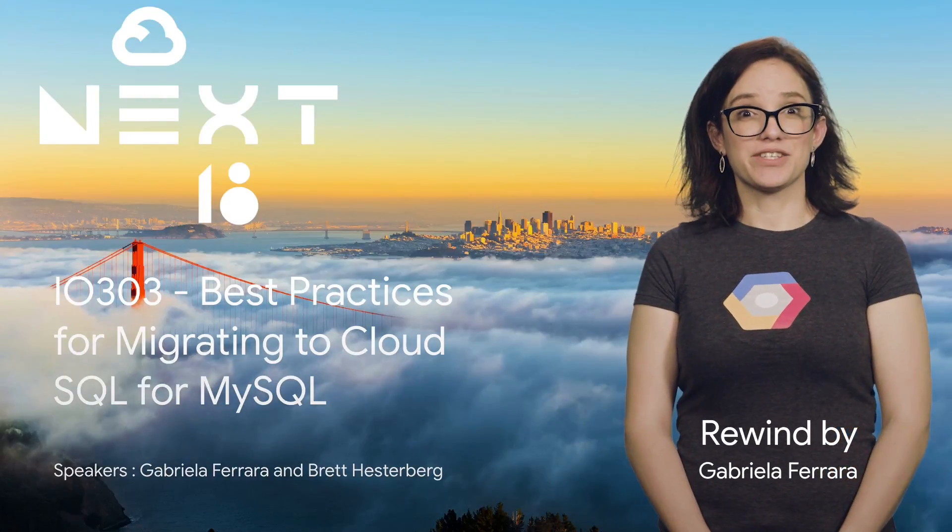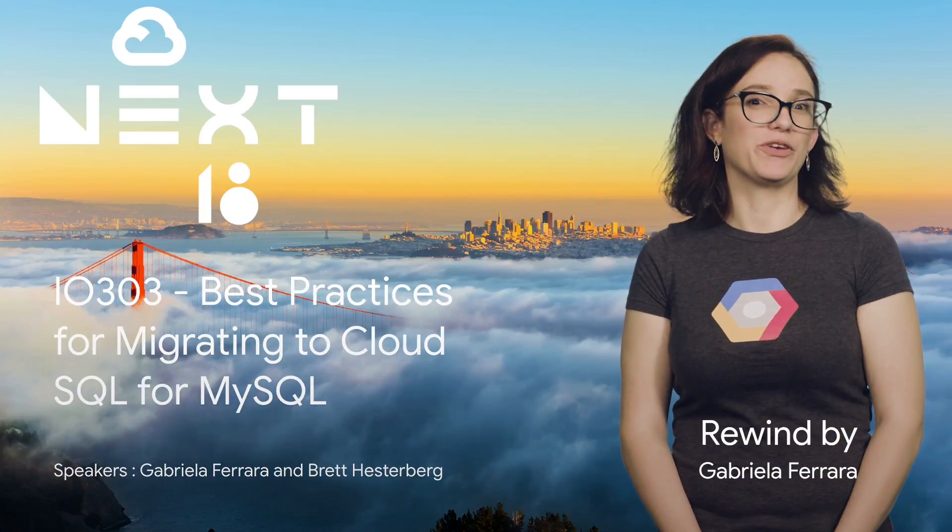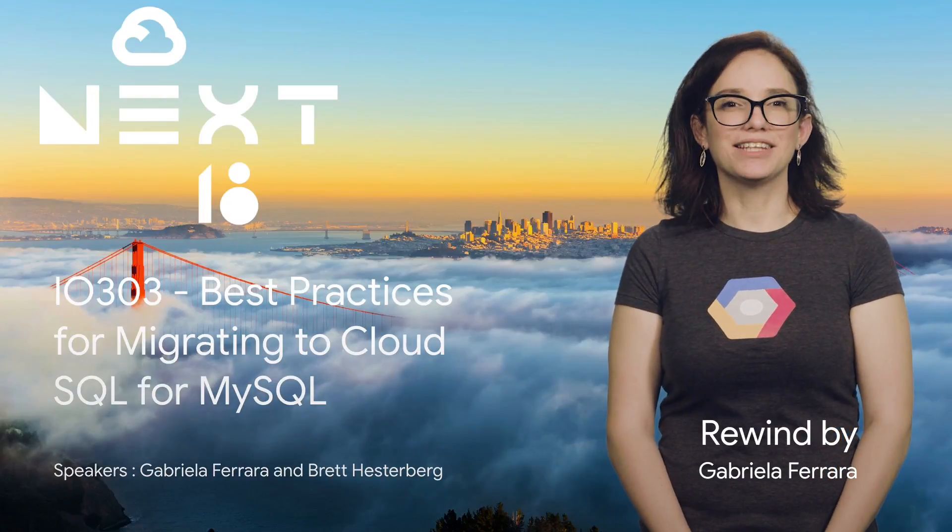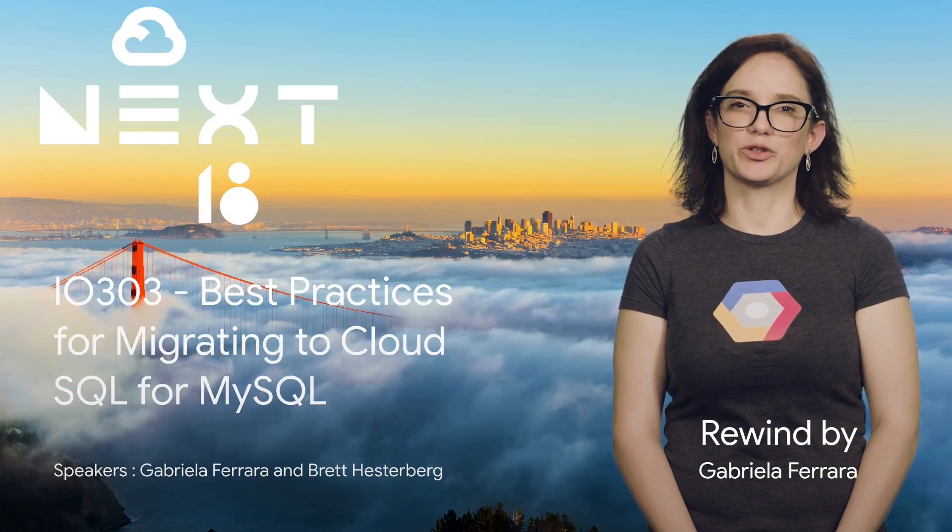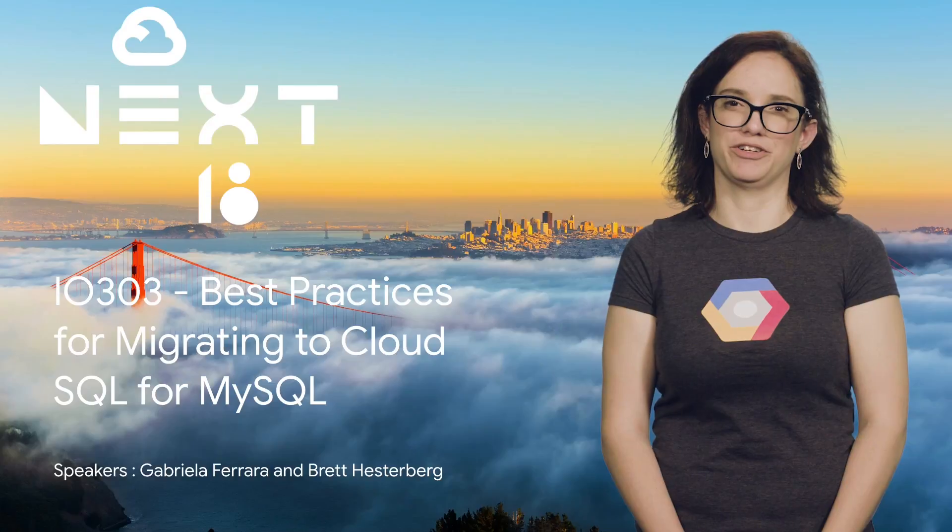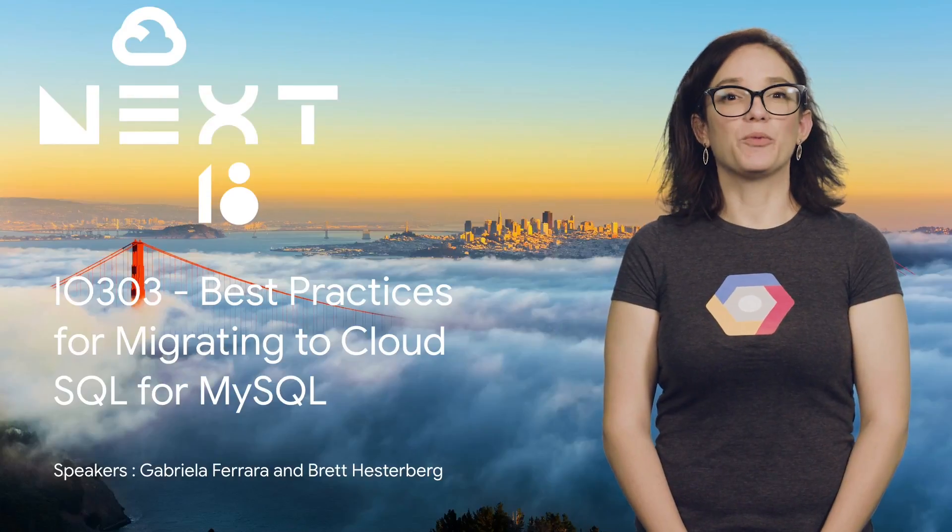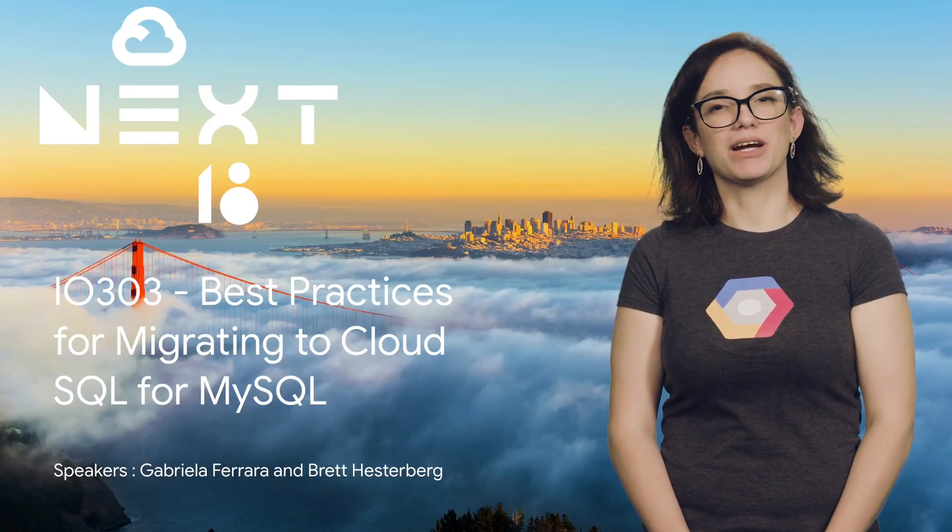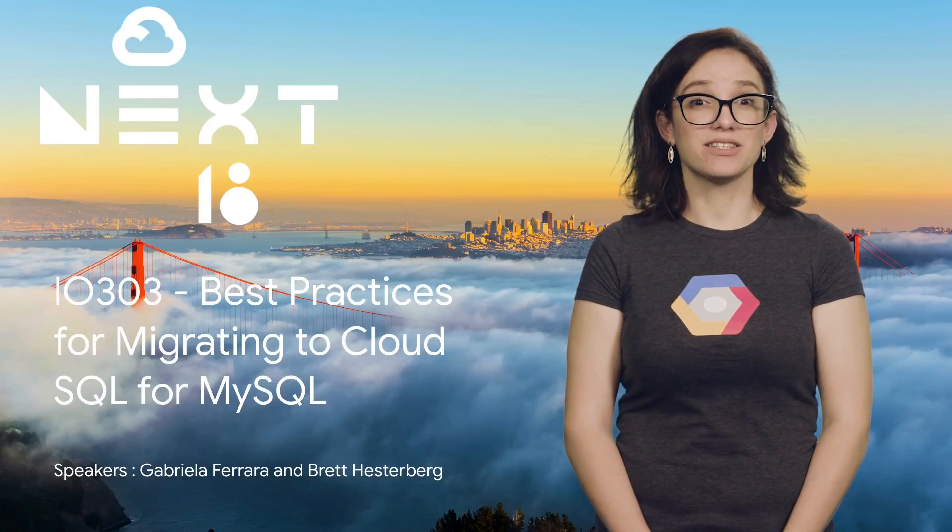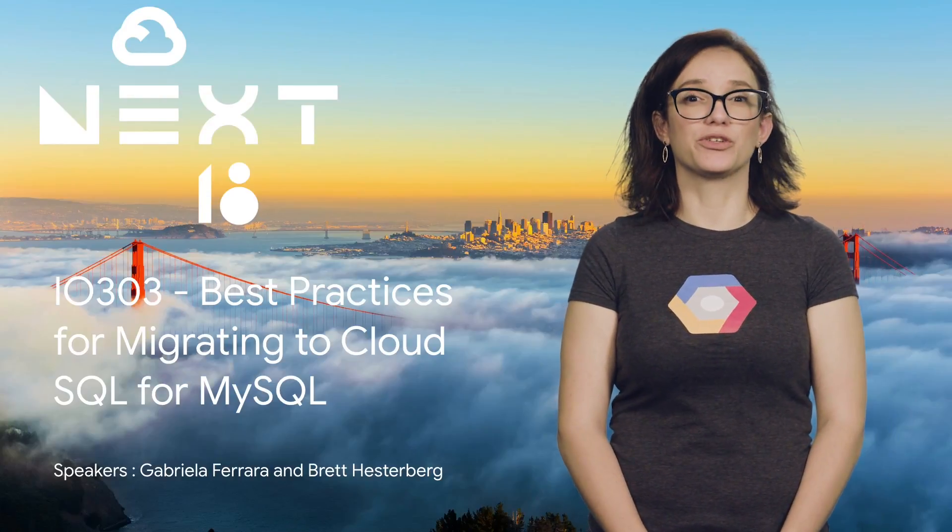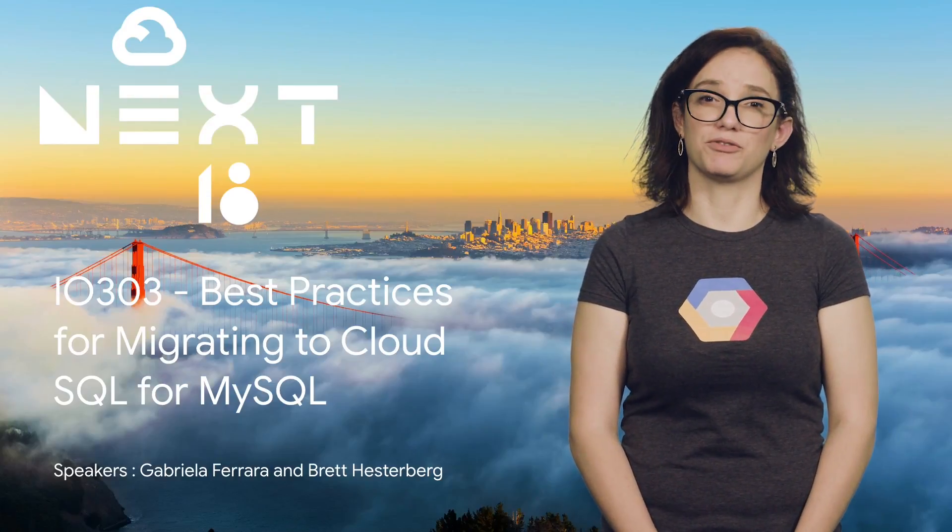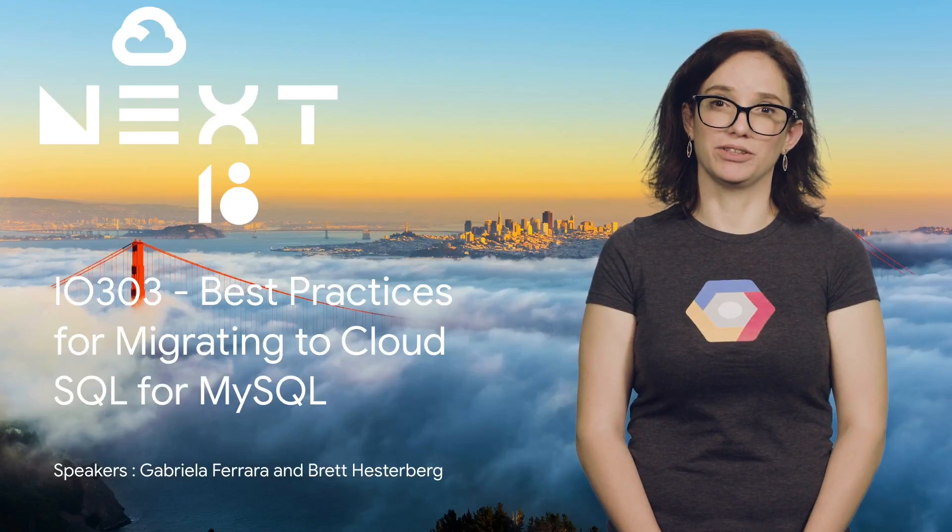In this video, we will share some good news with you. We finally have external primary server that will allow you to migrate your MySQL server to Google Cloud Platform with minimal downtime.